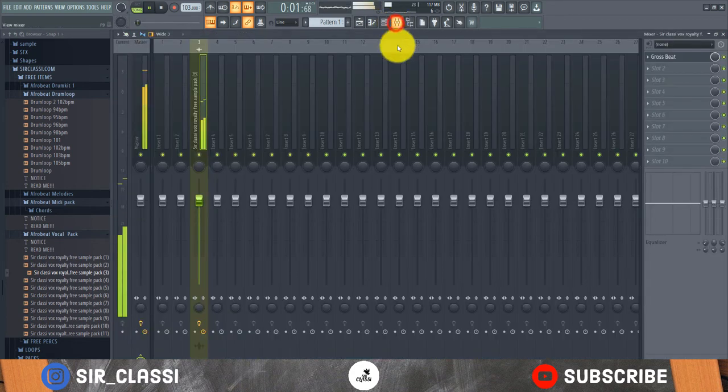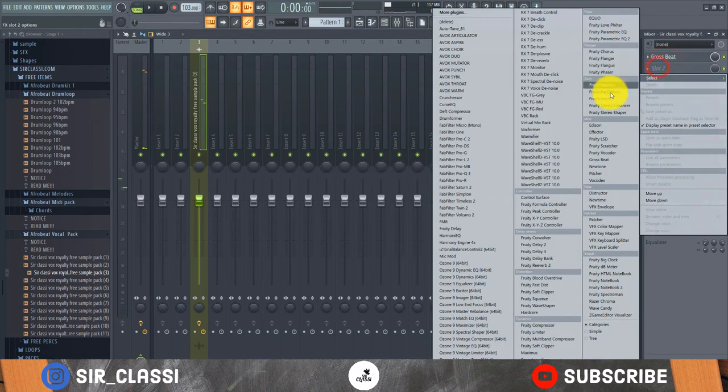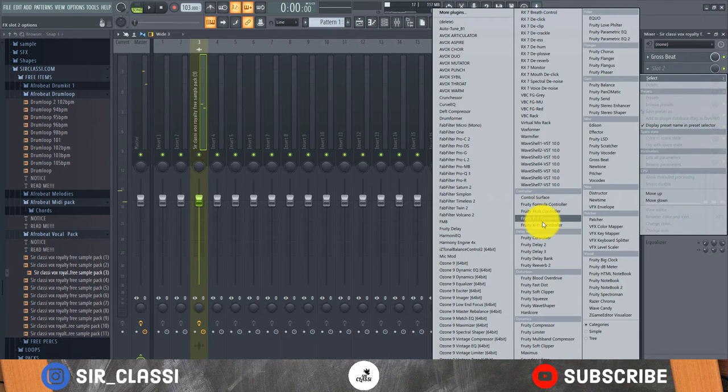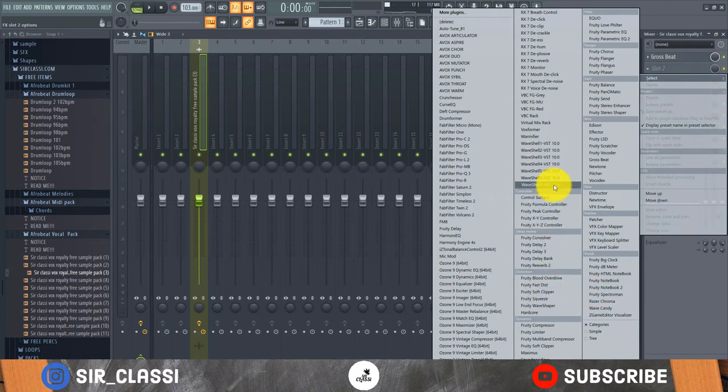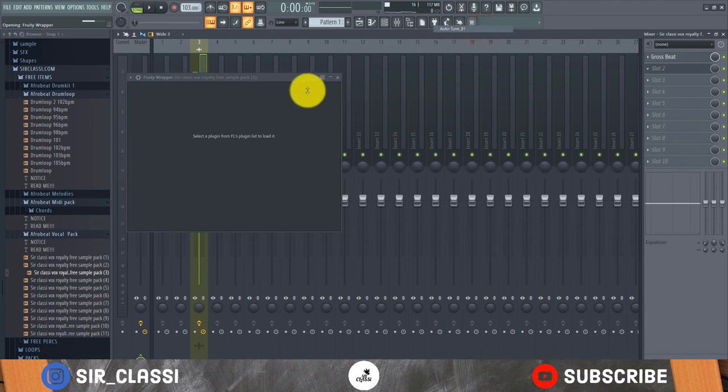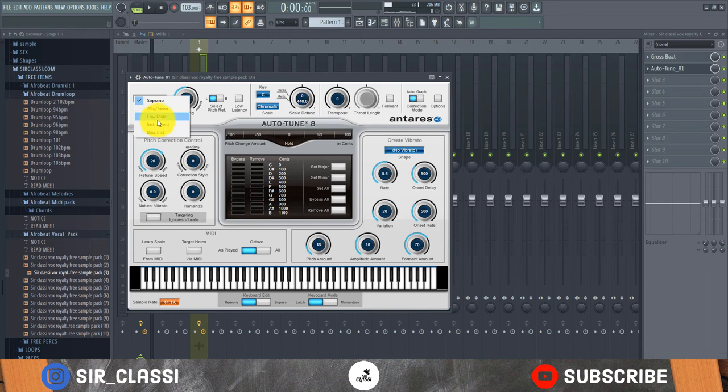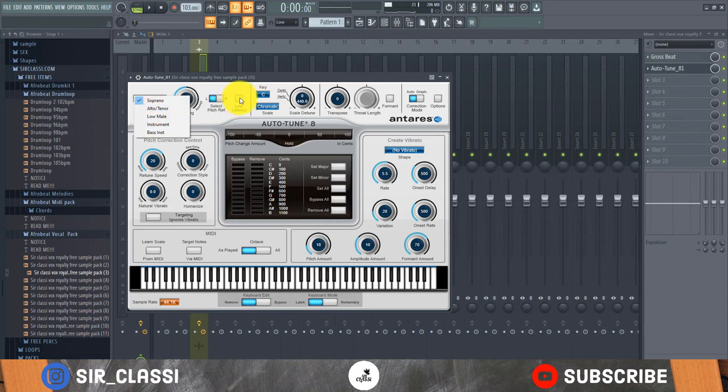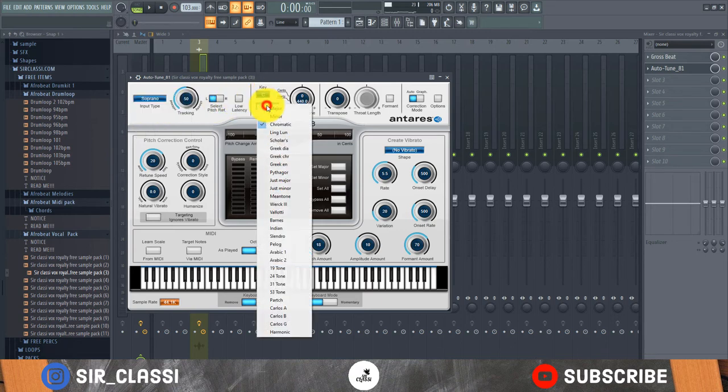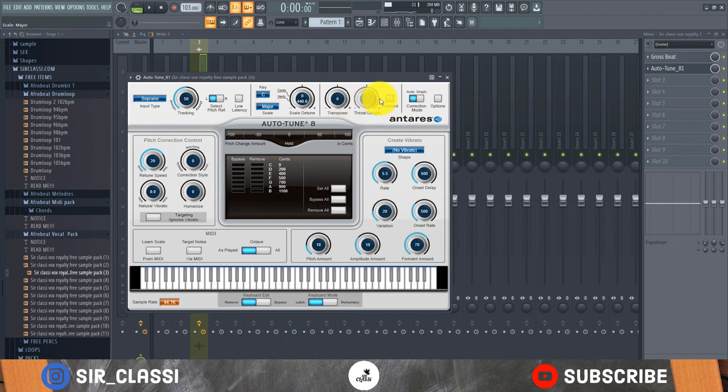So this is good. You can still add some other things to spice it up. You can use autotune, because the progression is in key C. The pitch of the vocal has been altered to fit into key C. So I think we leave it at soprano, we leave it at major. What I'm going to do is the throat length, this formant will activate the formant, then we take this down and listen.